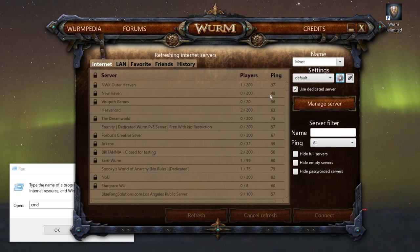Go ahead and click manage servers. You want to use a dedicated server. This is how you create your own personal server so you can play offline.